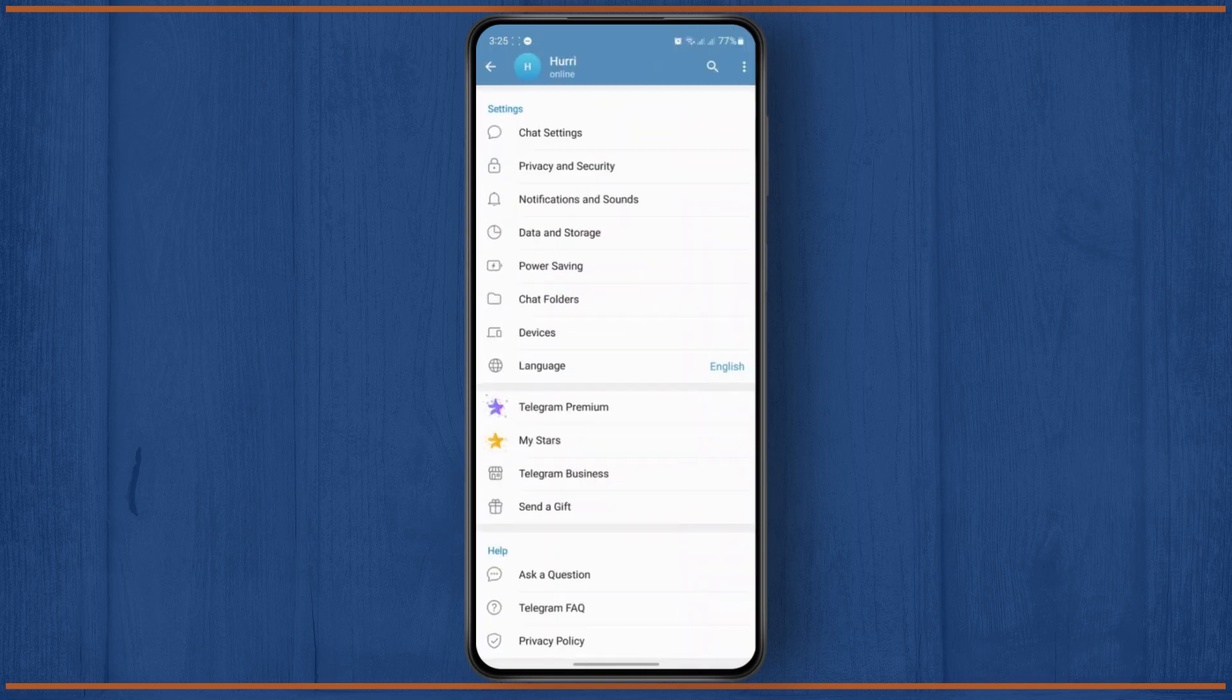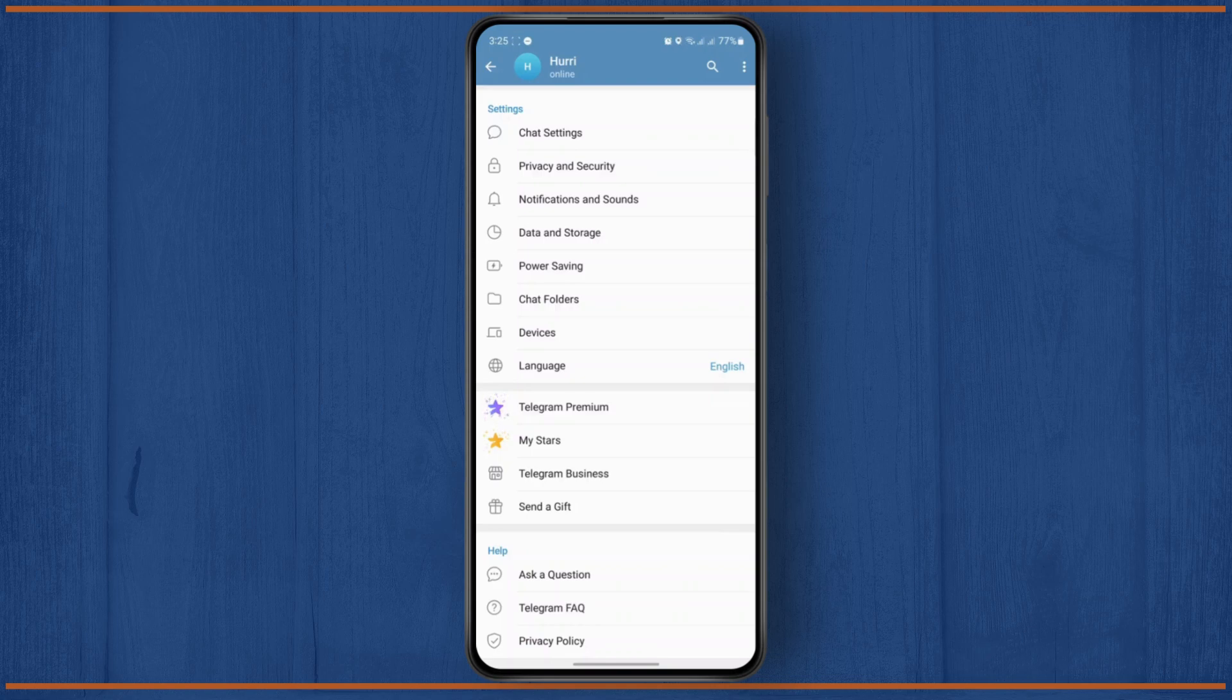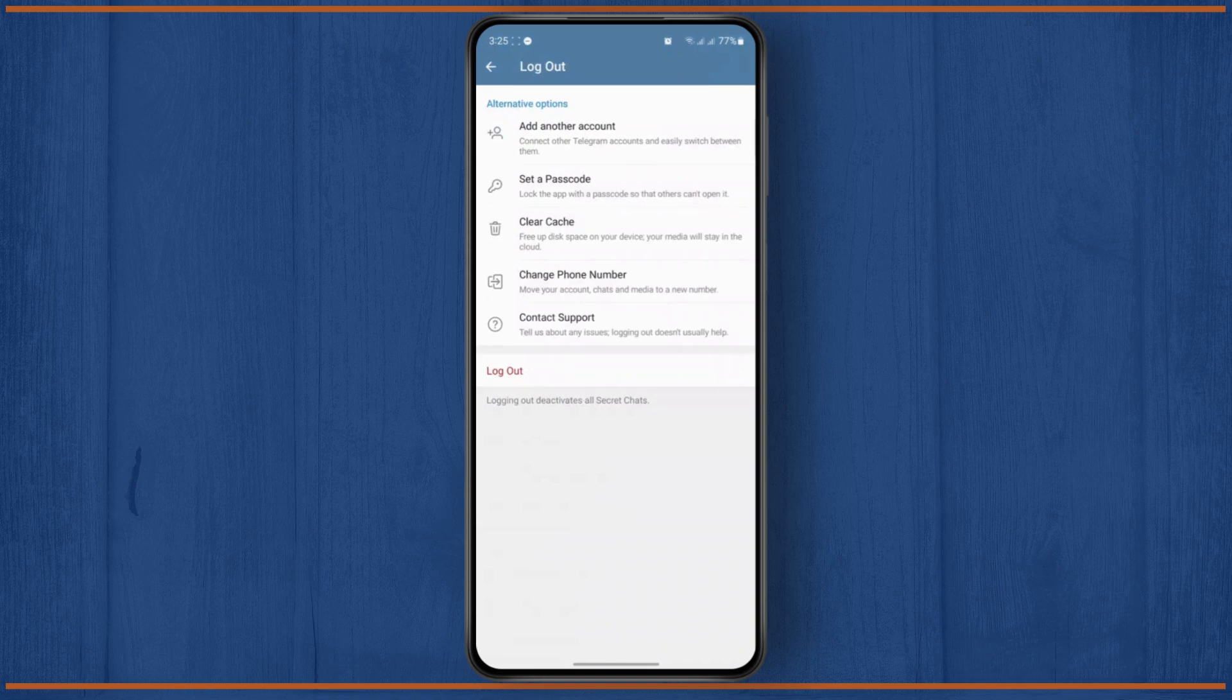Now once you open up your settings, on the top right corner, you'll find the three dots icon. Simply tap on that, and then you'll have an option to log out. Click on the logout option.